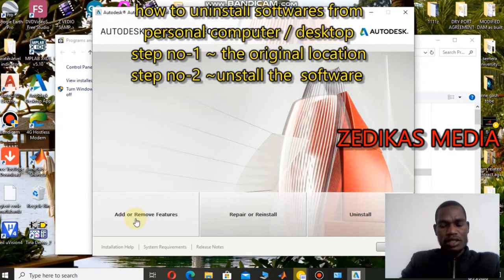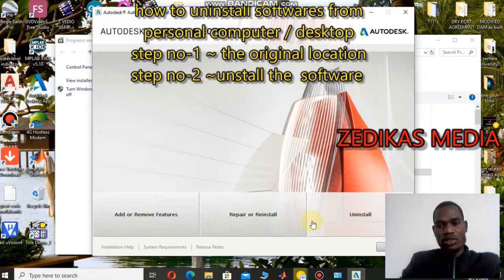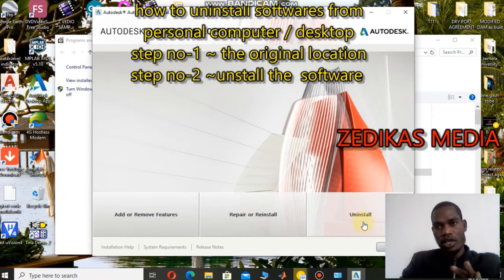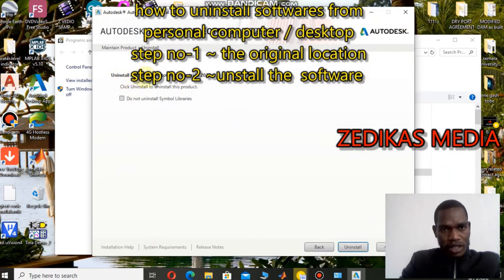There are three things displayed: the first is 'Add and Remove Features,' the second is 'Remove,' and the third is 'Uninstall.' My target is to completely uninstall the application from my computer, so let me click on the uninstall menu. It asks: 'Do you want to uninstall AutoCAD Electrical 2019?' Click Uninstall.